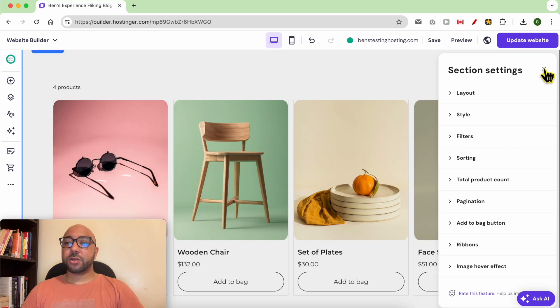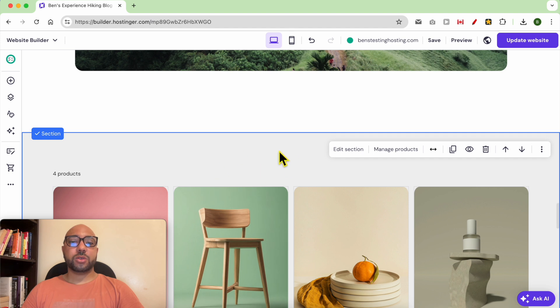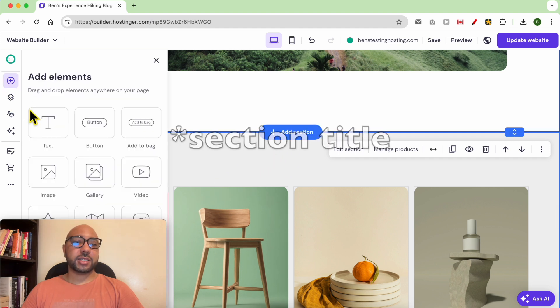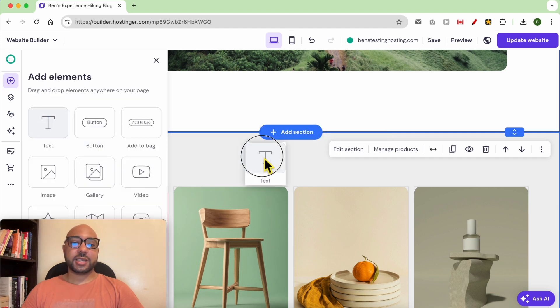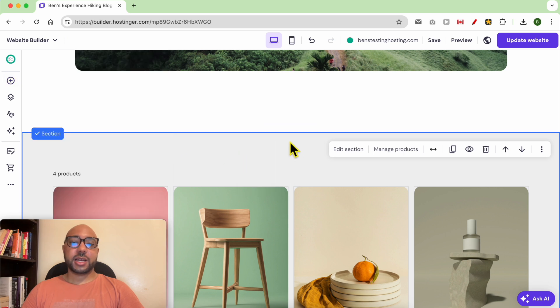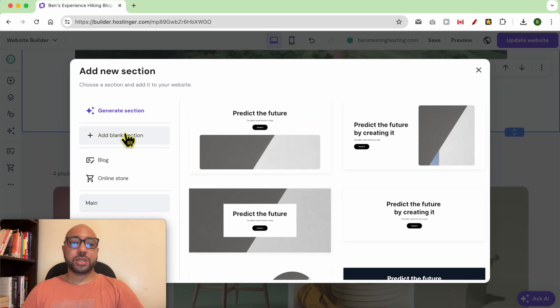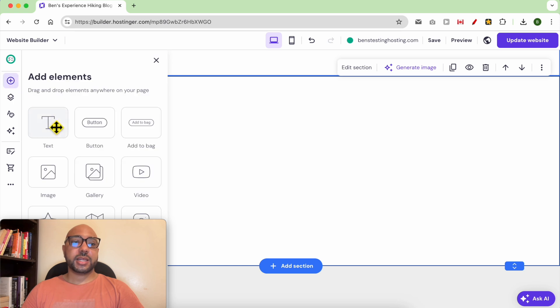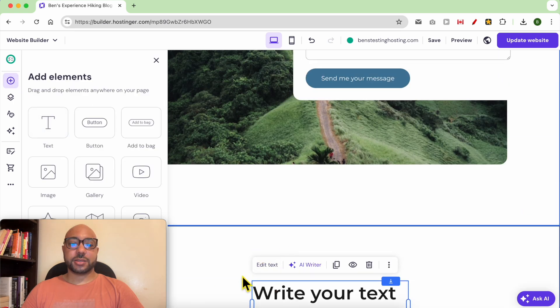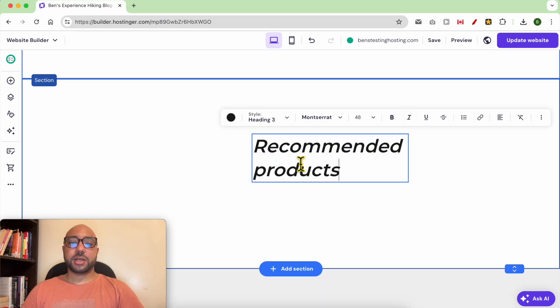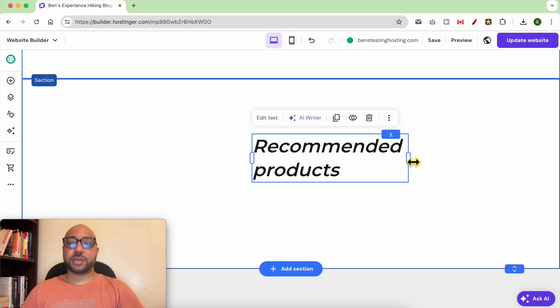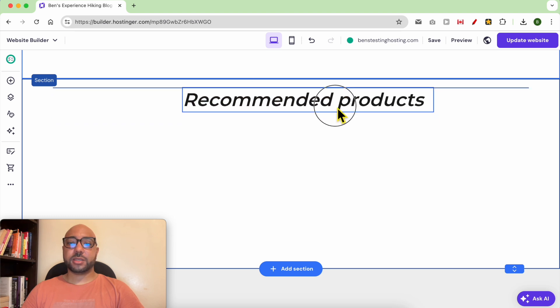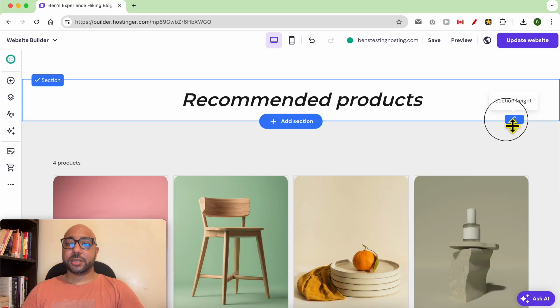After that, close this window and we need to add a title section. To add that, since I can't add a title inside this section, I need to create a new section. Select blank, then add your title just like that. Give your section a new title like that, for example recommended products, then edit the section height.